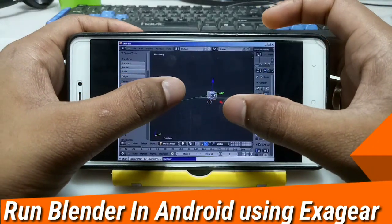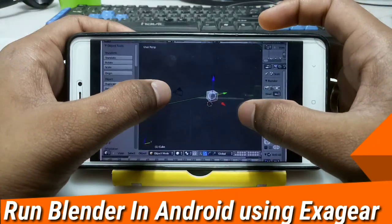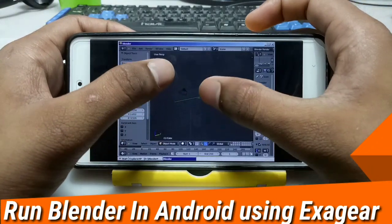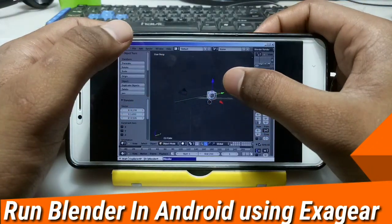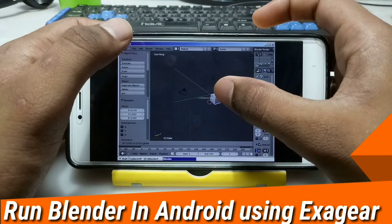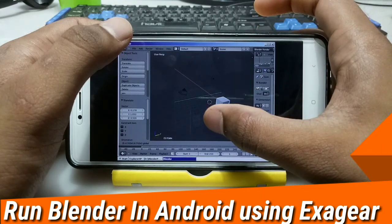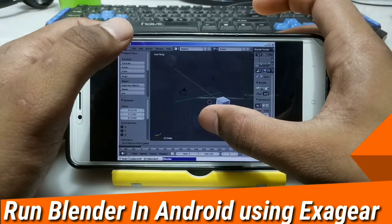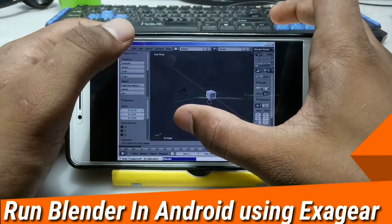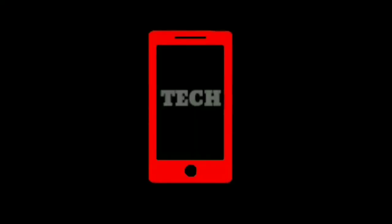Hello everyone, this is Ari from Techwithking. In this video I am going to show you how you can install and run Blender in your Android using ExaGear, so let's get started.